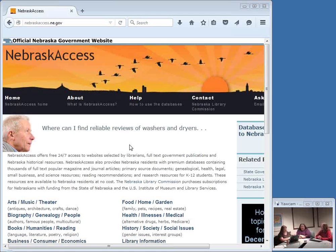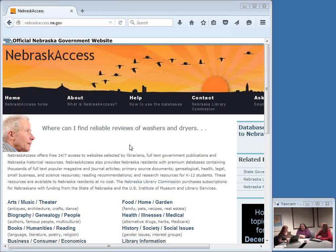Next to me is Alana Novotny and Susan Knisley, and they are in our Technology and Access Services Department, who are in charge of our wonderful Nebraska Access program databases. The title of today's show is: What is Nebraska Access?